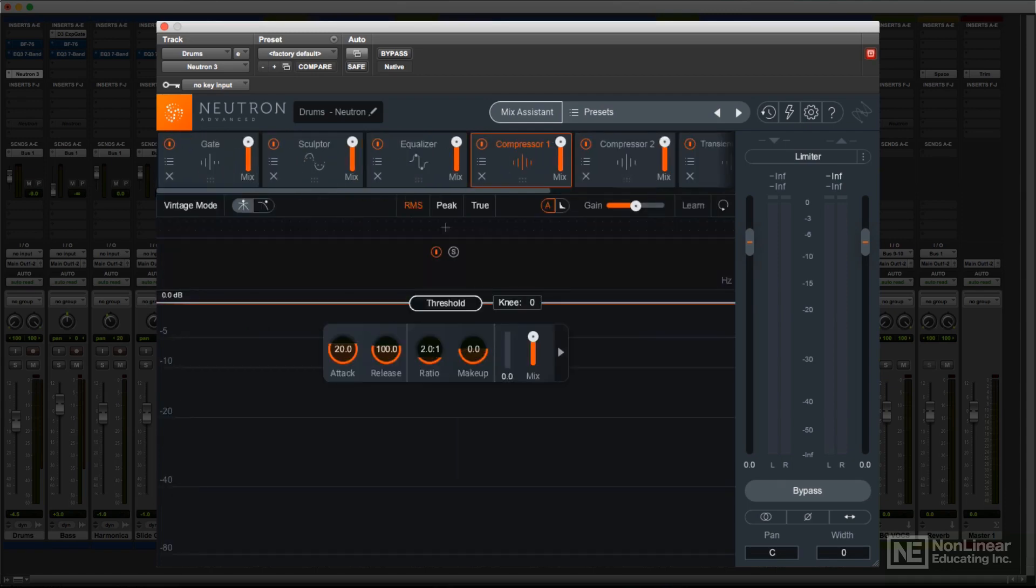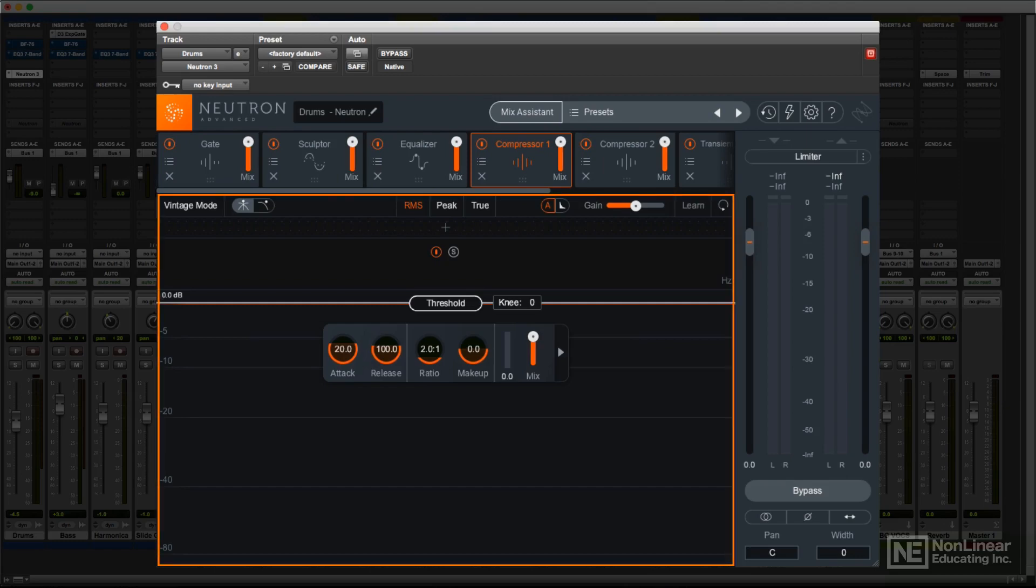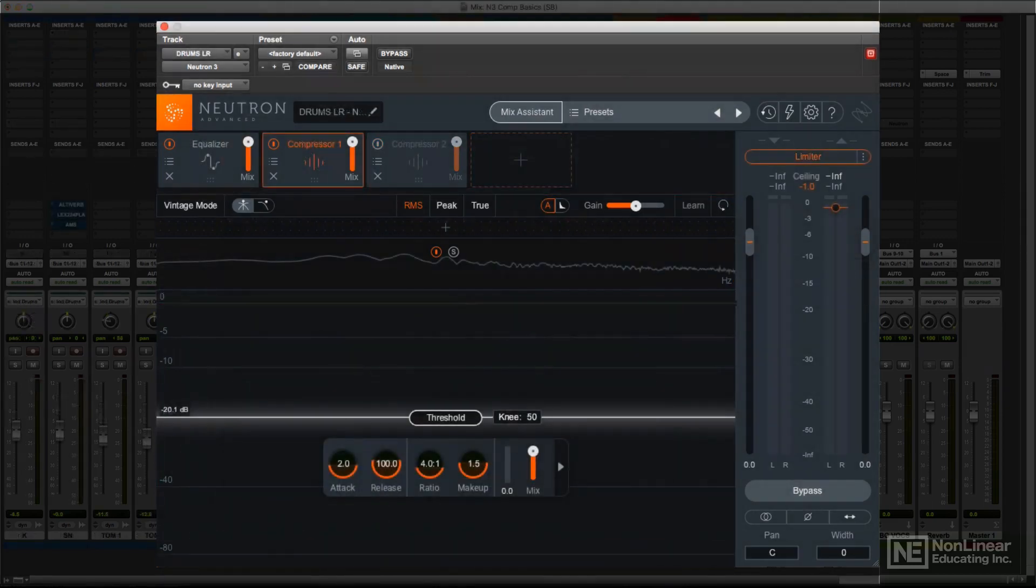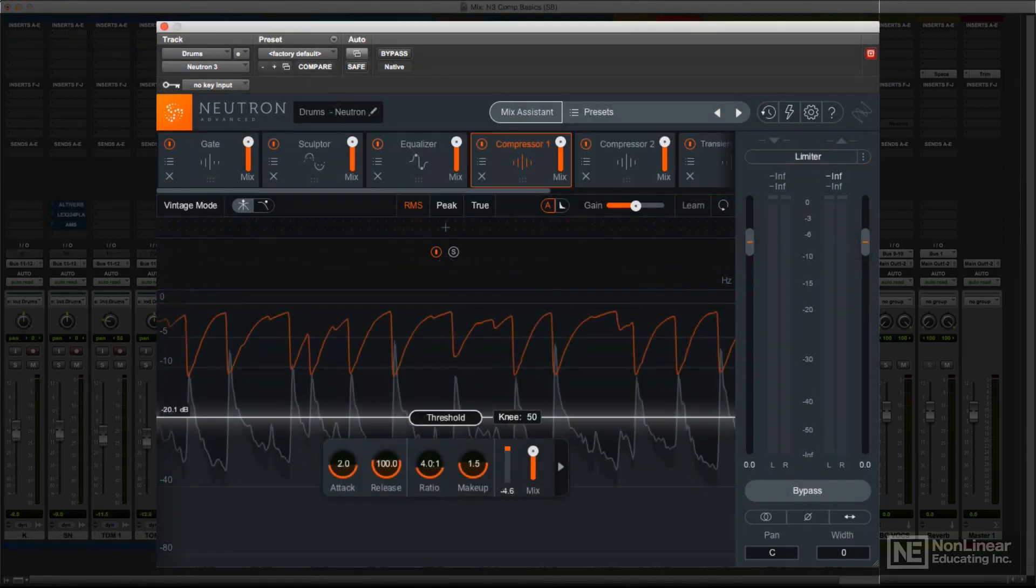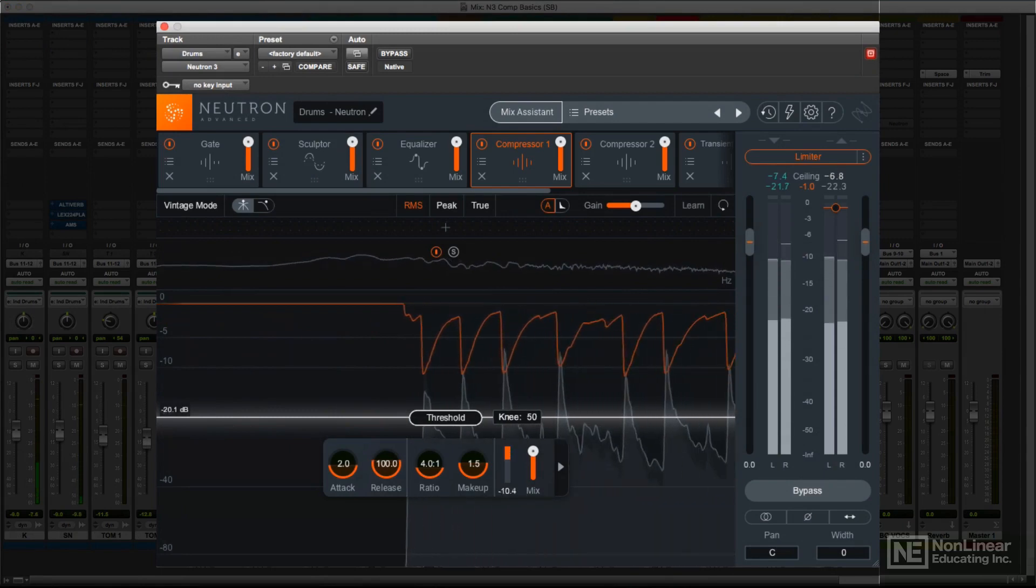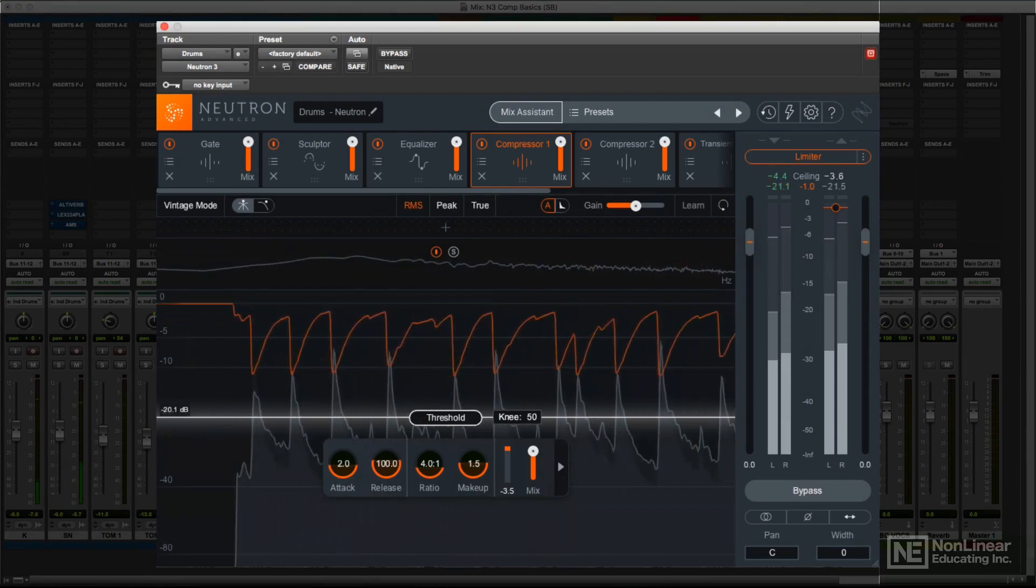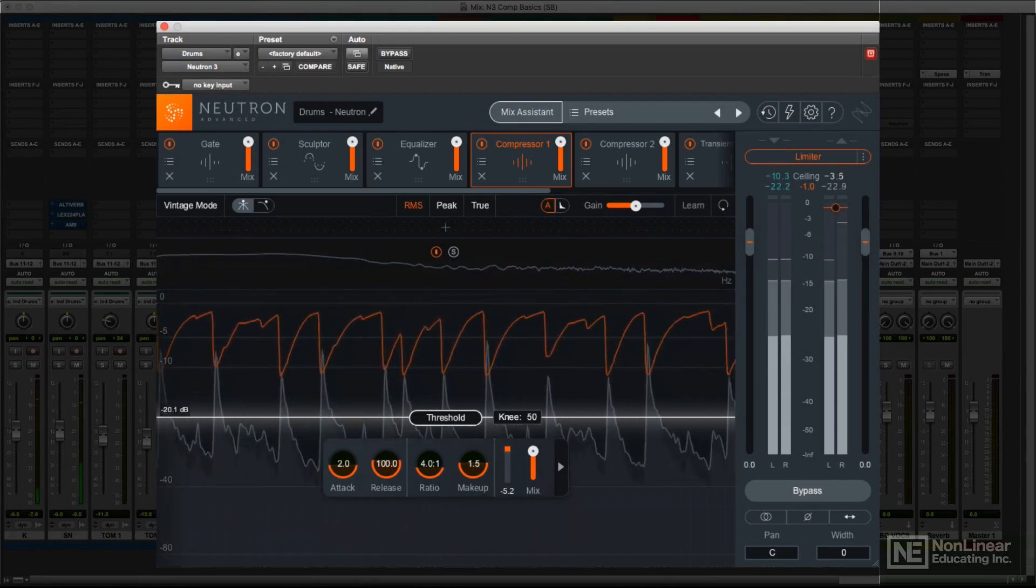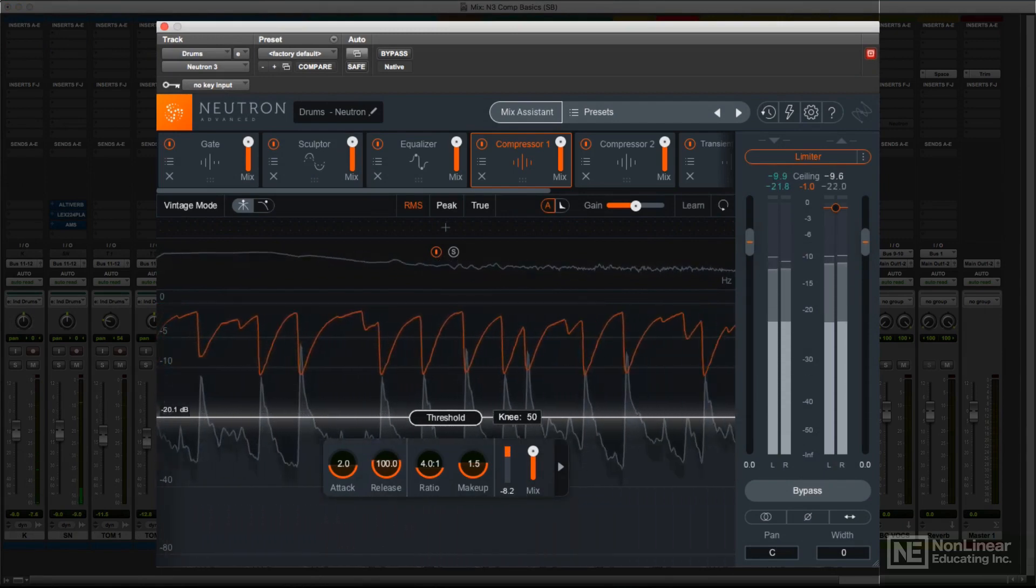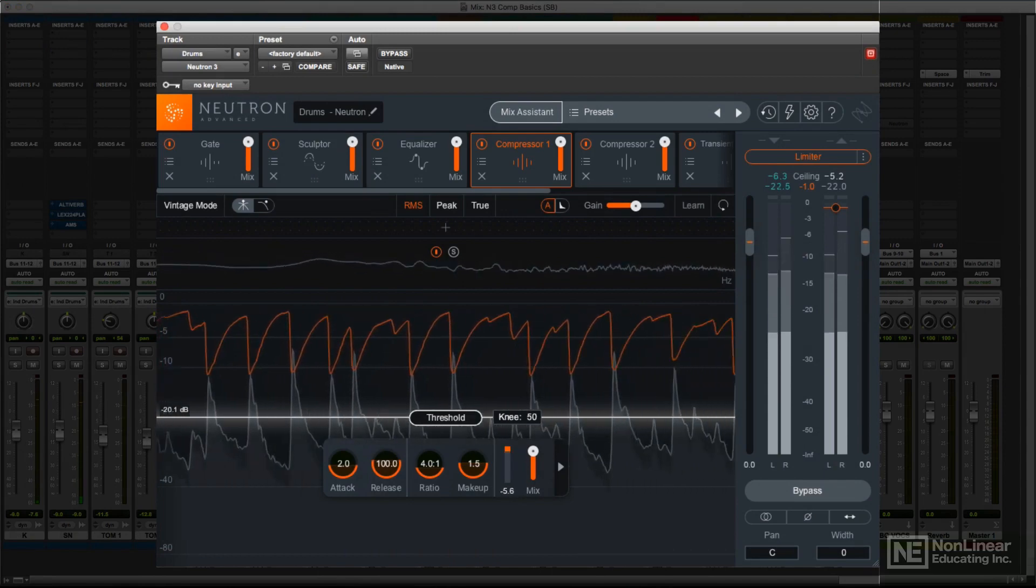Below that is the main work area, where the currently selected module's displays and controls are accessed. Most of the modules include spectral displays, histograms, or both. Note, a real-time histogram shows the effect of dynamic processing over a scrolling waveform.